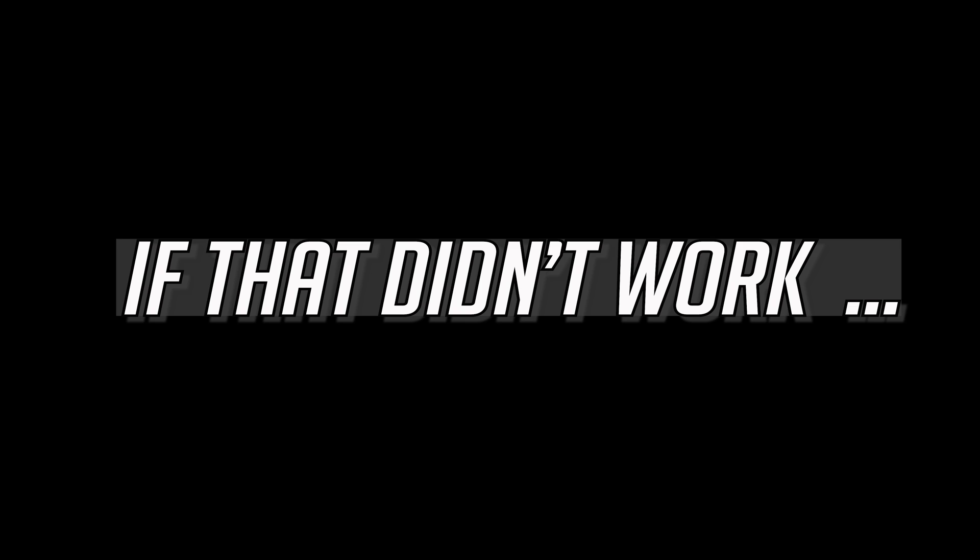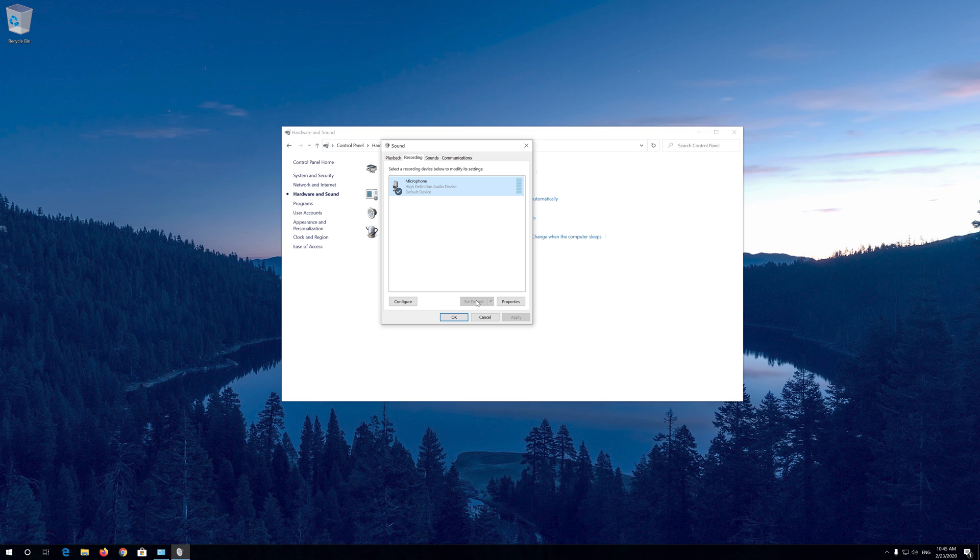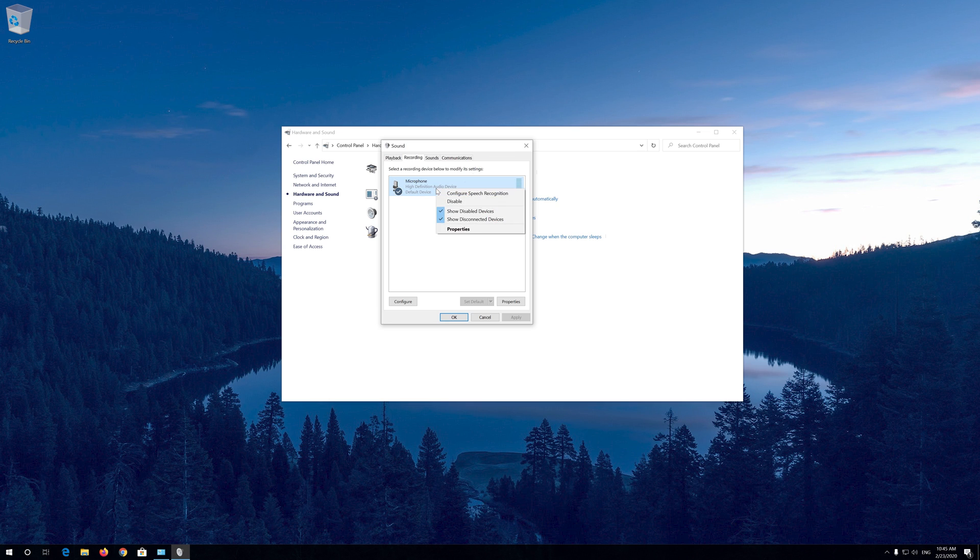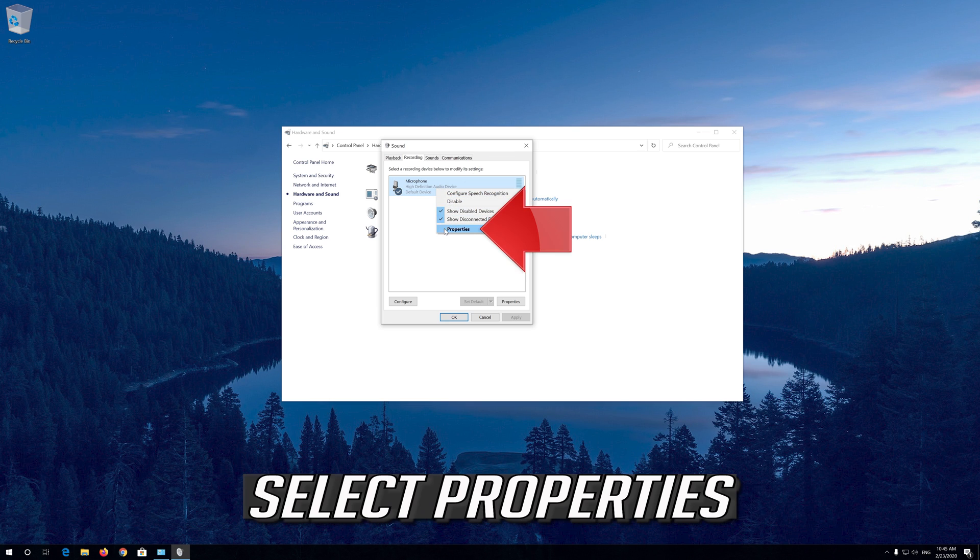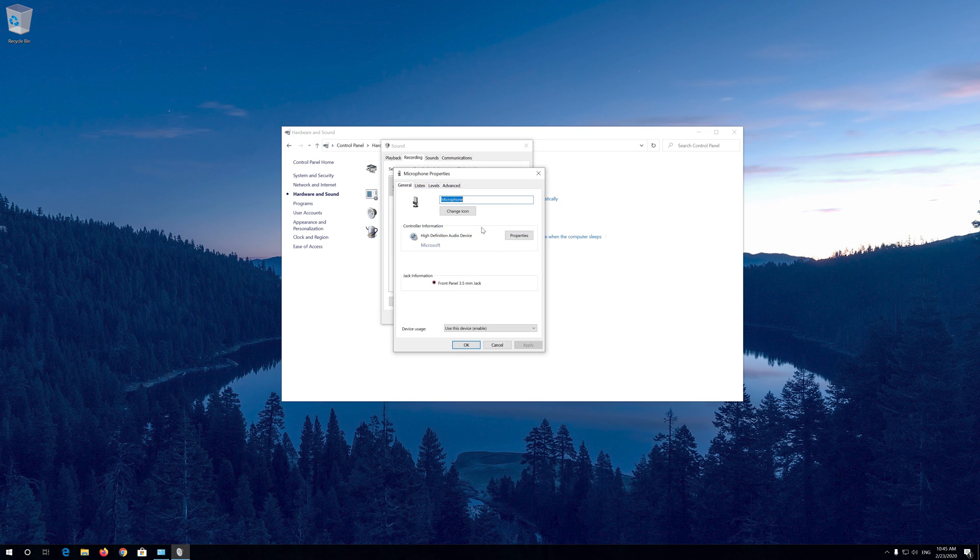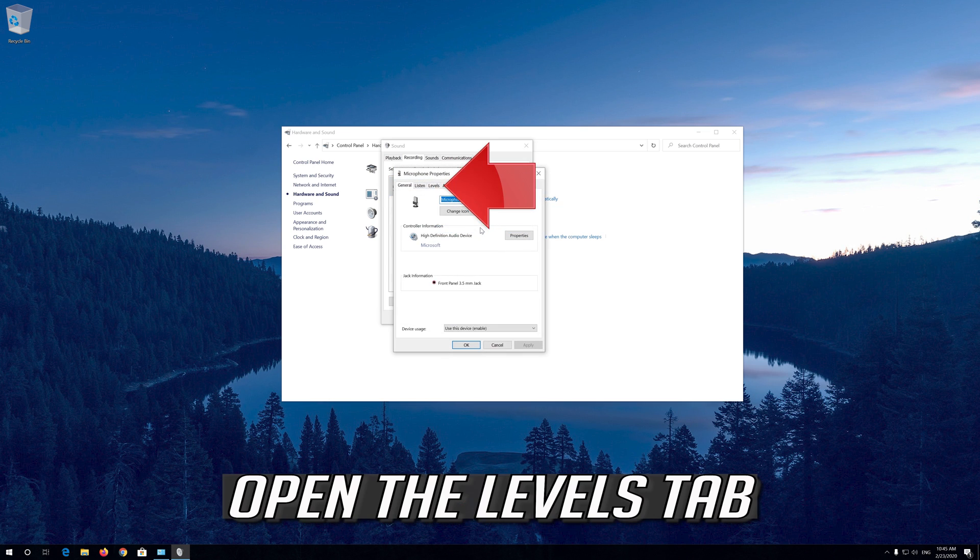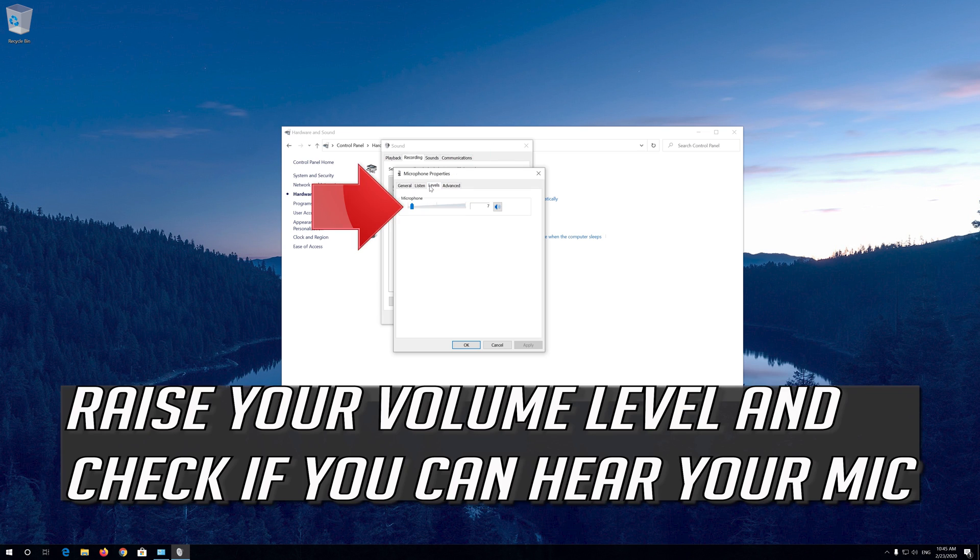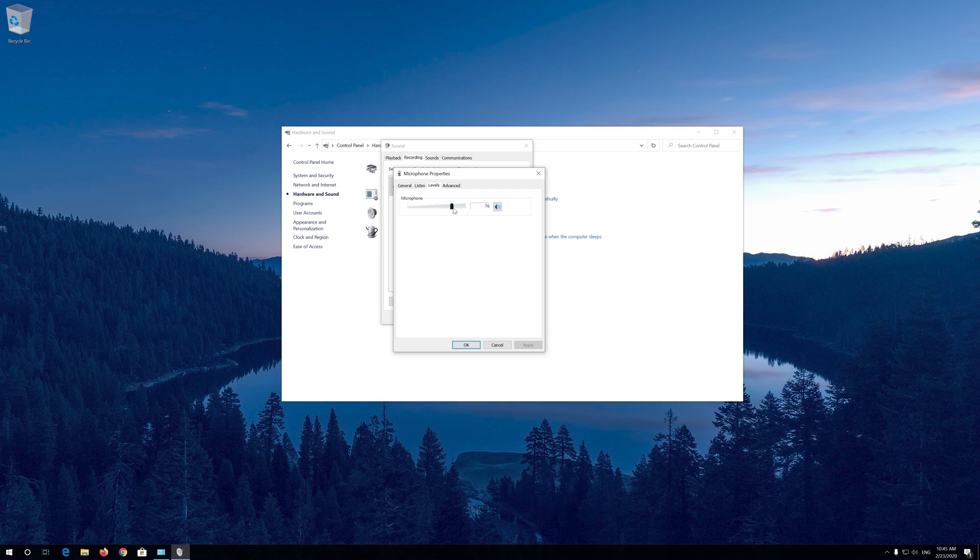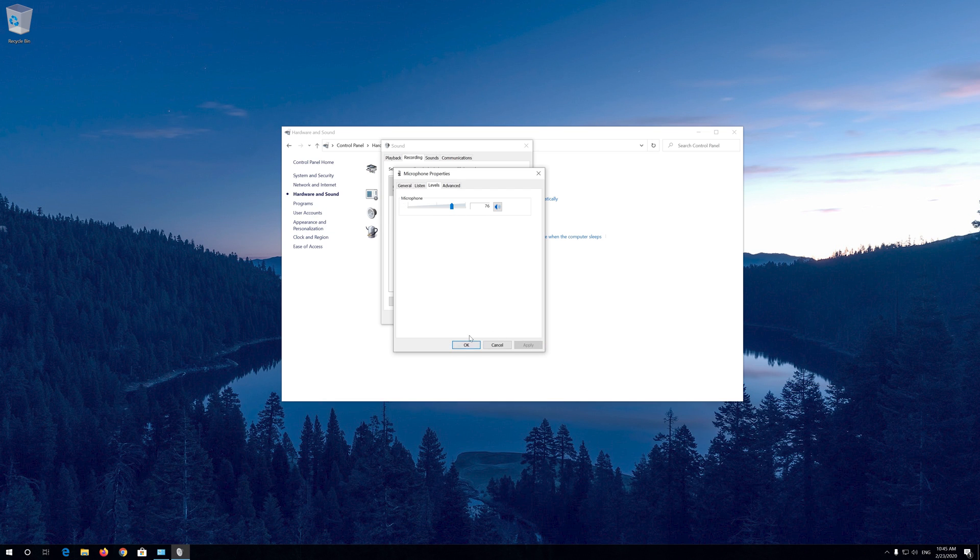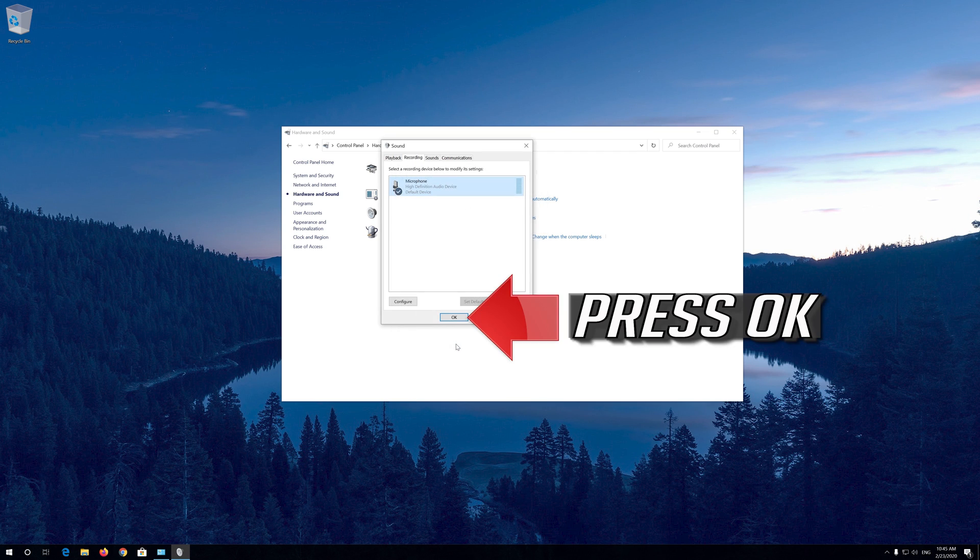If that didn't work, right click your microphone. Select Properties. Open the Levels tab. Raise your volume level and check if you can hear your mic. Now press Apply and then OK. Press OK.